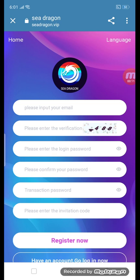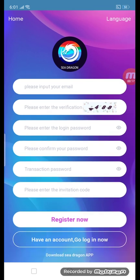First of all, you can put in an email, then verify the question code. Please enter the login password, then confirm the password, enter the transaction password, then enter the invitation code. This is the procedure for invitation registration.